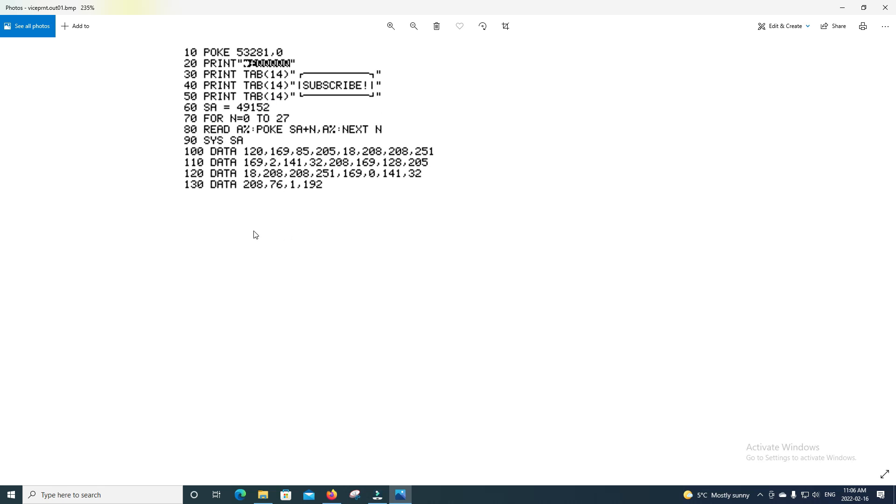But yeah, this is a bitmapped image, so you can't copy and paste it somewhere else. But that's probably something you're probably more likely to use.